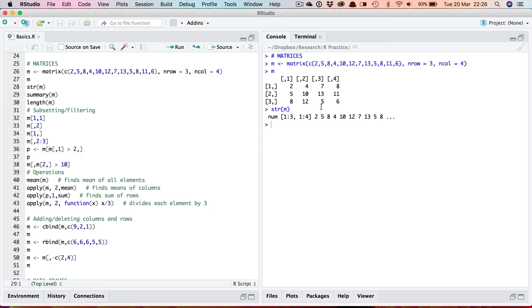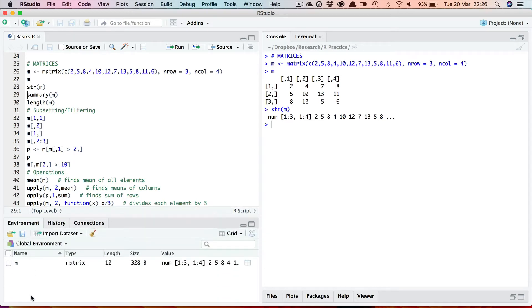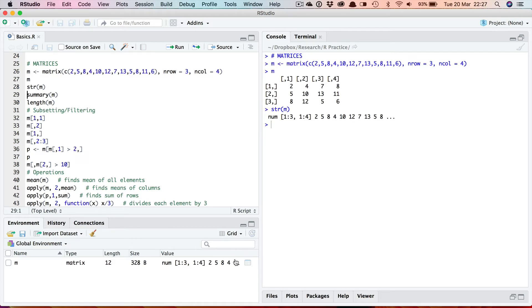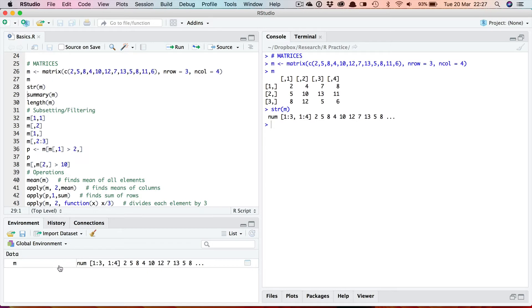Now if you remember, this is information that you can also see down in the environment panel here where it lists the type of objects that you've got. So it's telling me I've got an object with a name m, it's a matrix, length of 12, that's the total number of elements in the matrix. In fact I'm showing the object using the grid display whereas previously in the vector video I used the list one. So you can switch between them. The list one corresponds to the same thing you get here from structure. You might want to use the grid one instead, it's up to you.